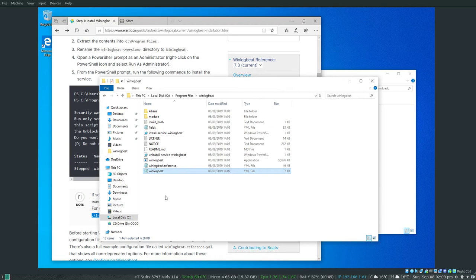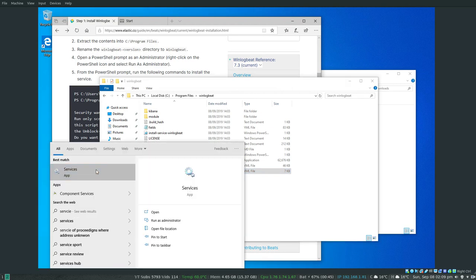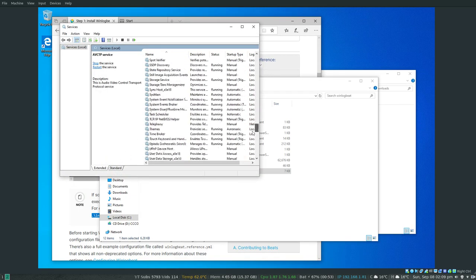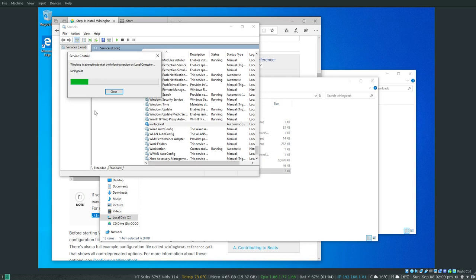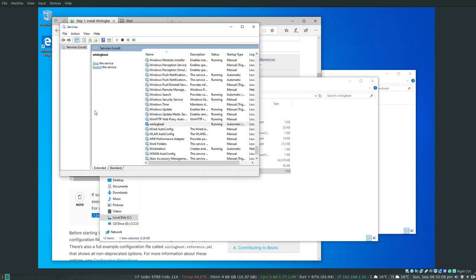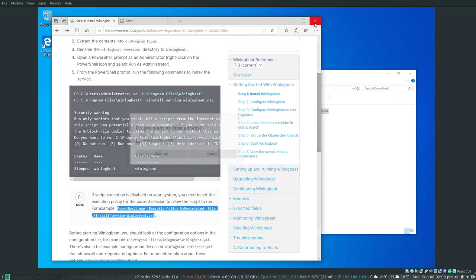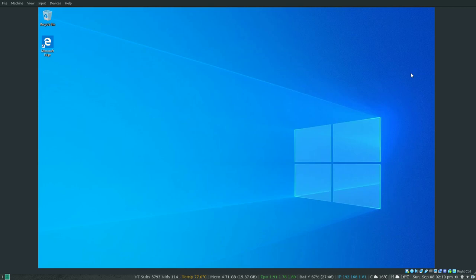Now we're ready to start the Winlogbeat service. I'll search for Services, find Winlogbeat in the list, and start the service. Windows is attempting to start the service — Winlogbeat is now running. We should now be able to see Winlogbeat data in our Elasticsearch and Kibana dashboard.